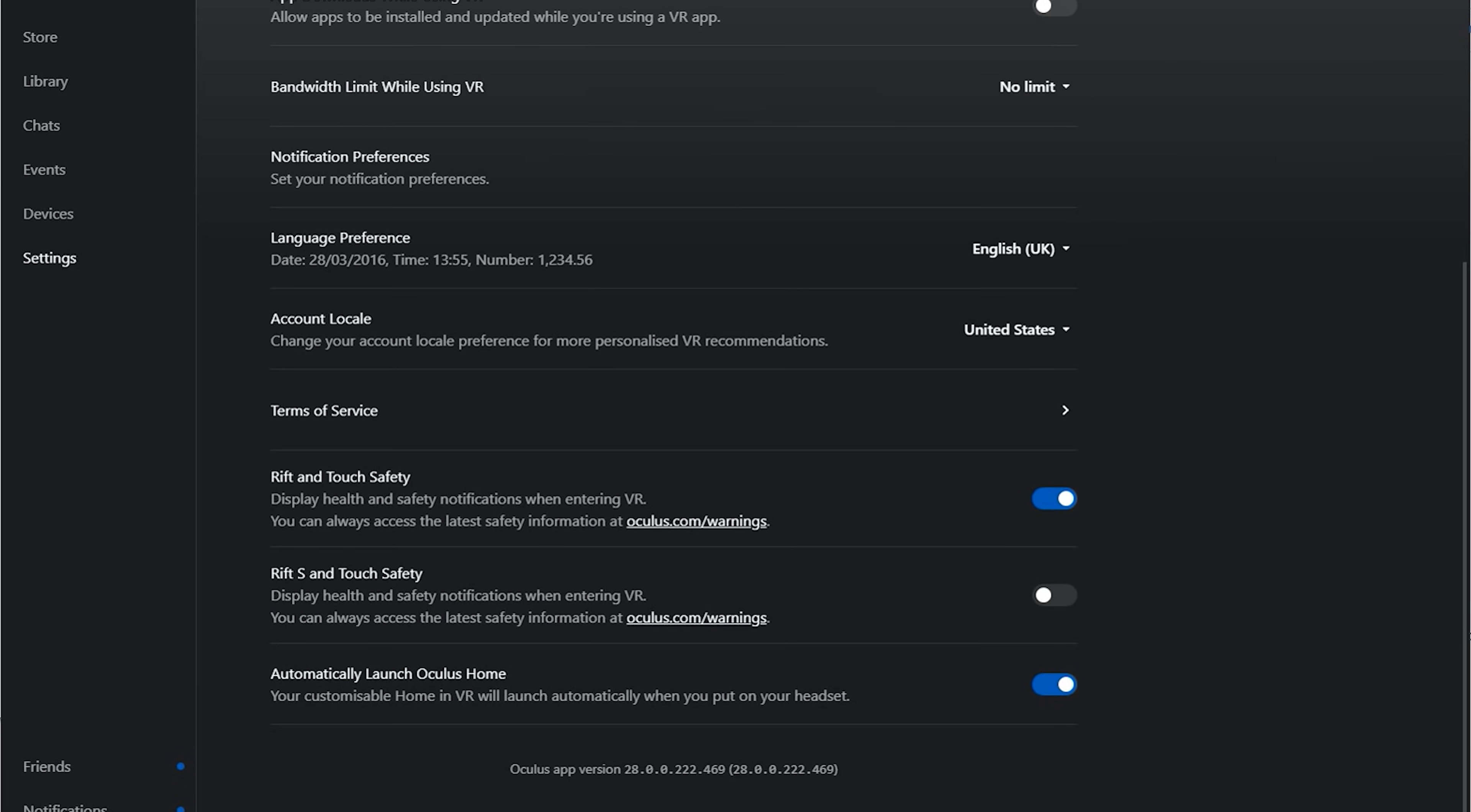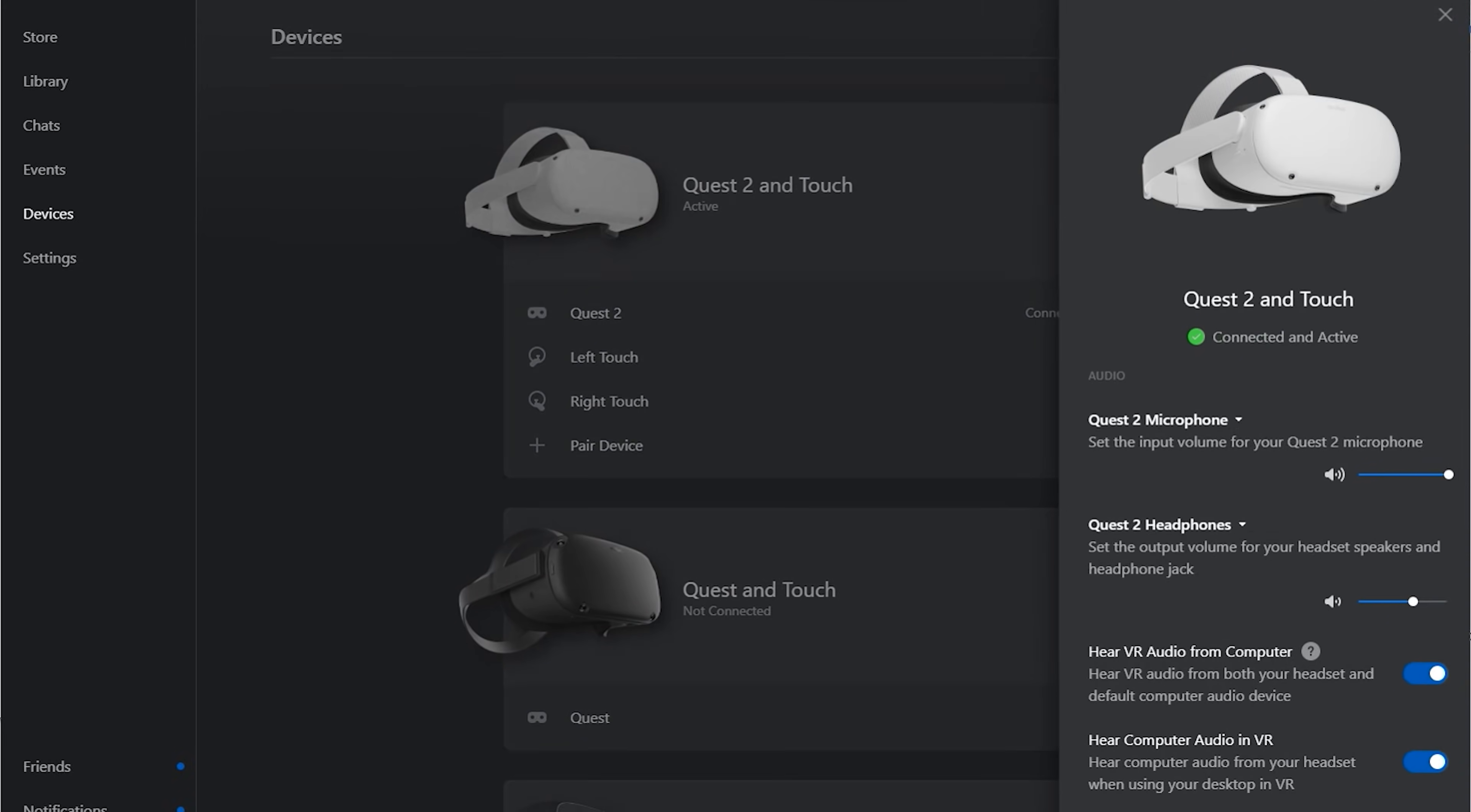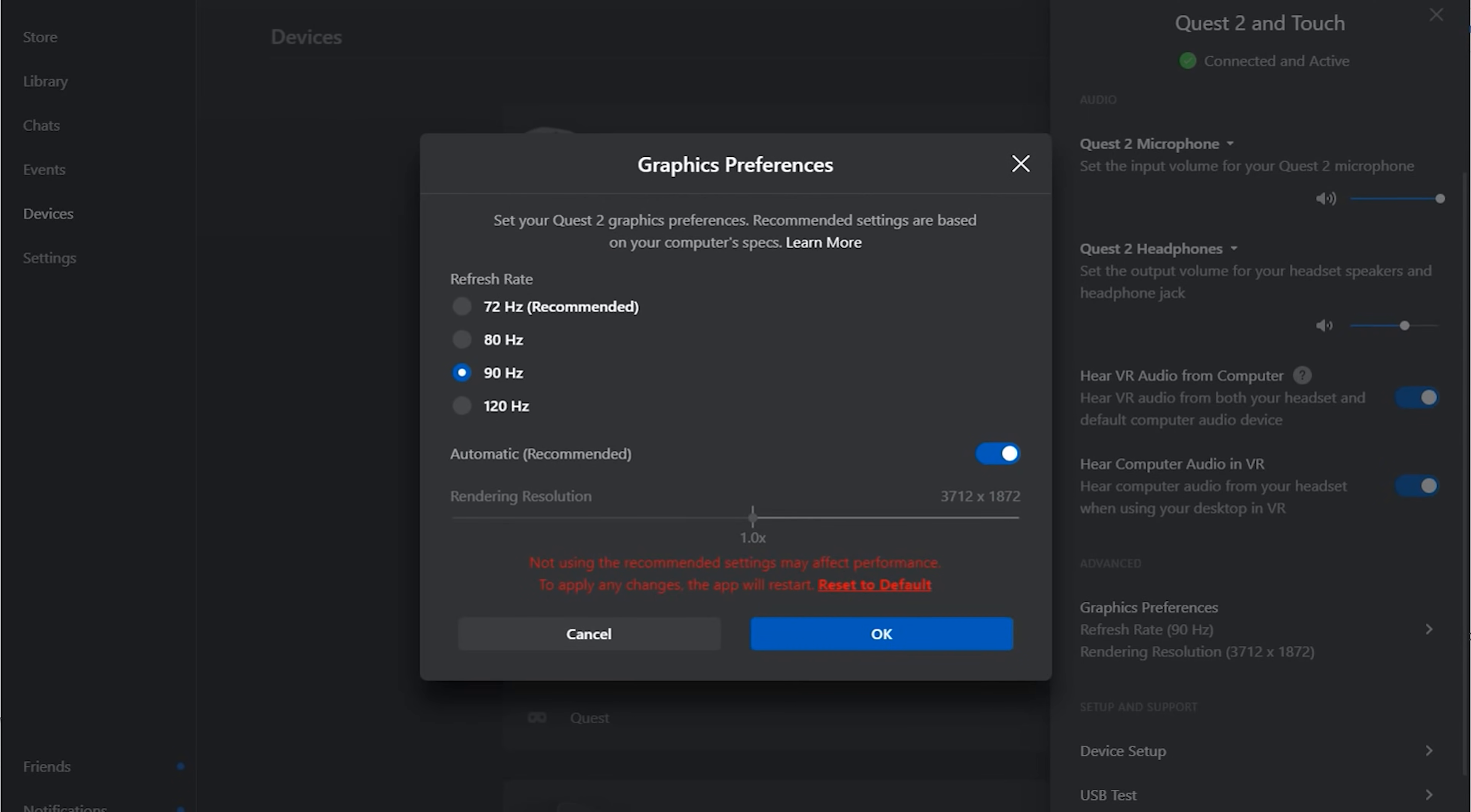Now you should be on version 28 of the desktop application. You want to go back to devices, select your Oculus Quest, and you should now see 120Hz as an option for you to enjoy some epic PC VR gaming.